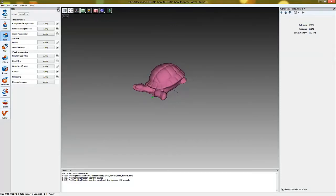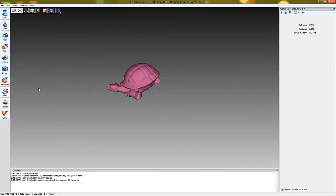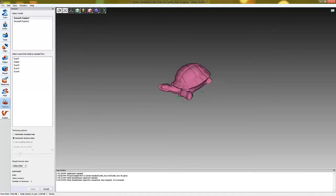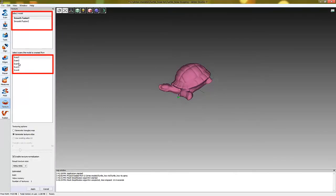So let's open the texture tab. Choose the model you'd like to texturize. Choose the scan with which the model was created.